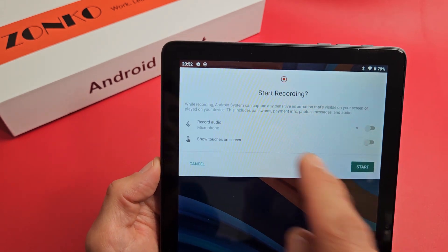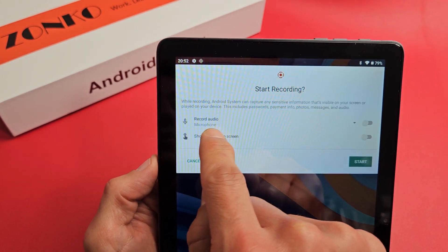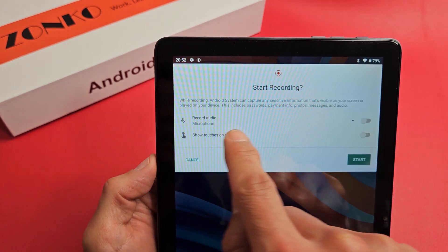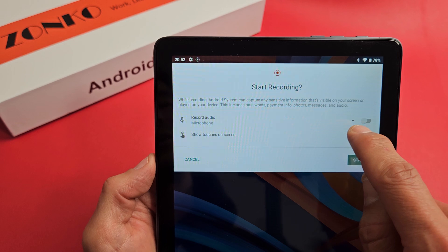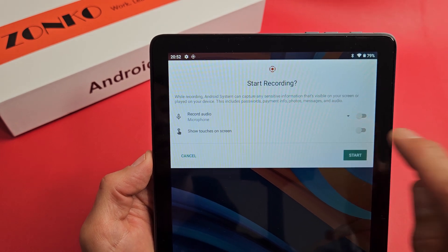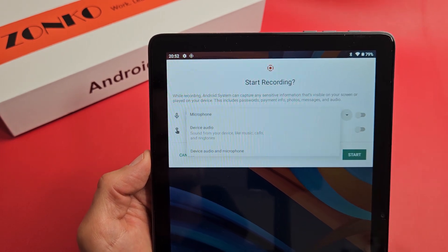By default, record audio is on microphone. So let's go over here — you see a little down arrow? Let's tap on that.